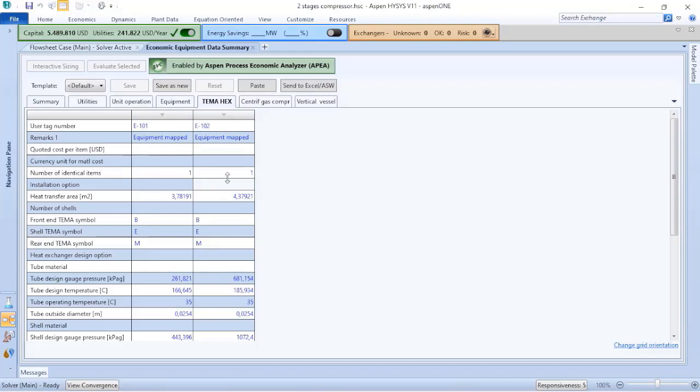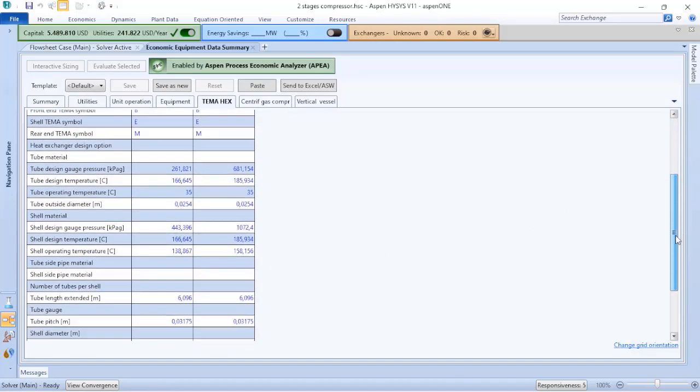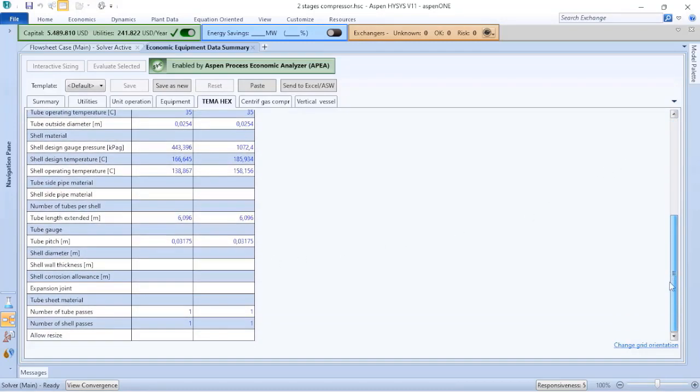To be able to do the cost estimation of the heat exchangers, Aspen Hysys must perform calculations. Here we have a shell and tube heat exchanger with BEM configuration. There's some information related to the design gauge pressure and design temperature.